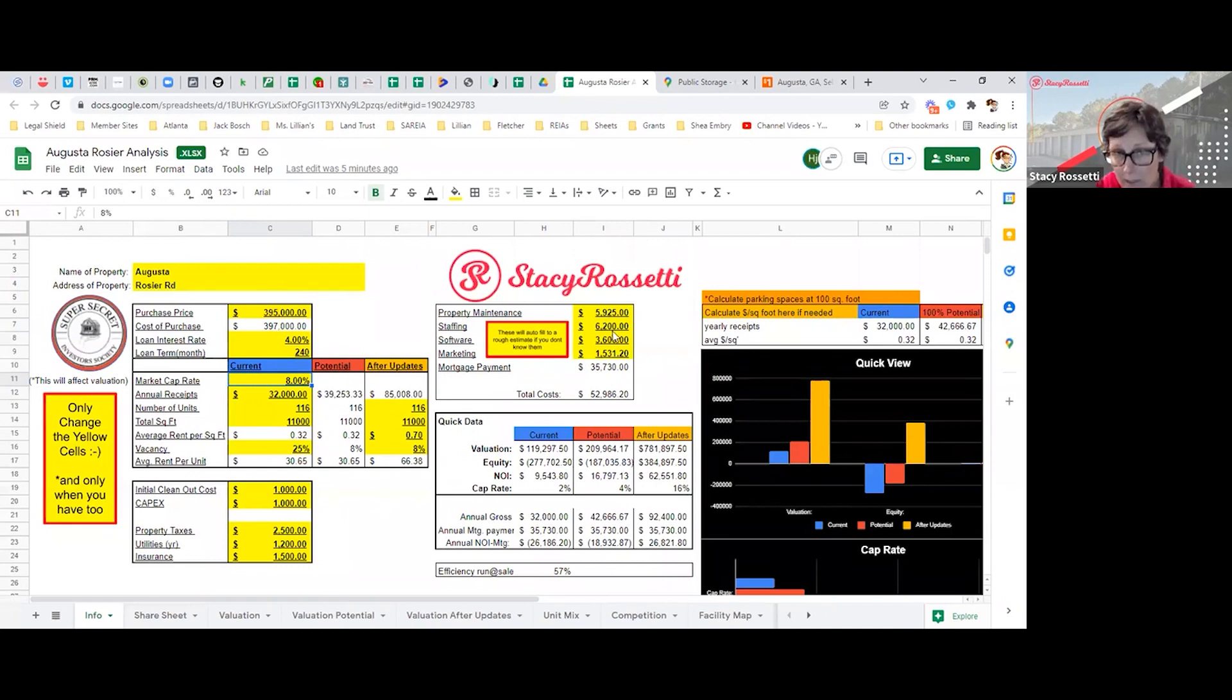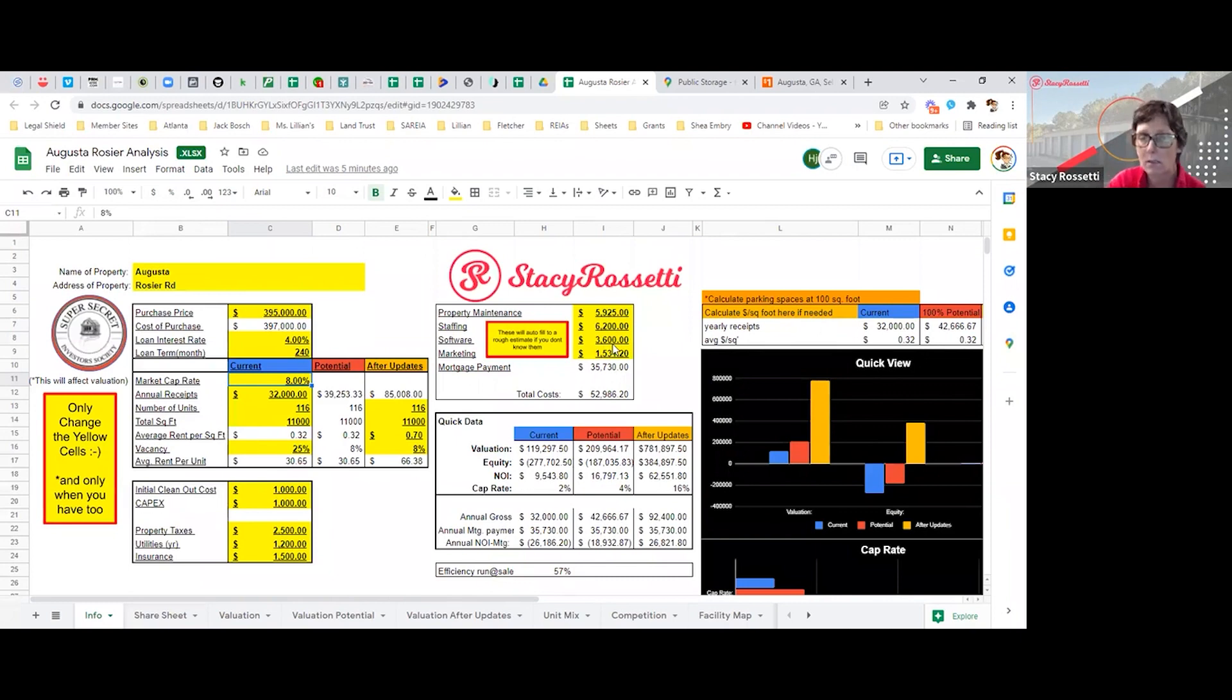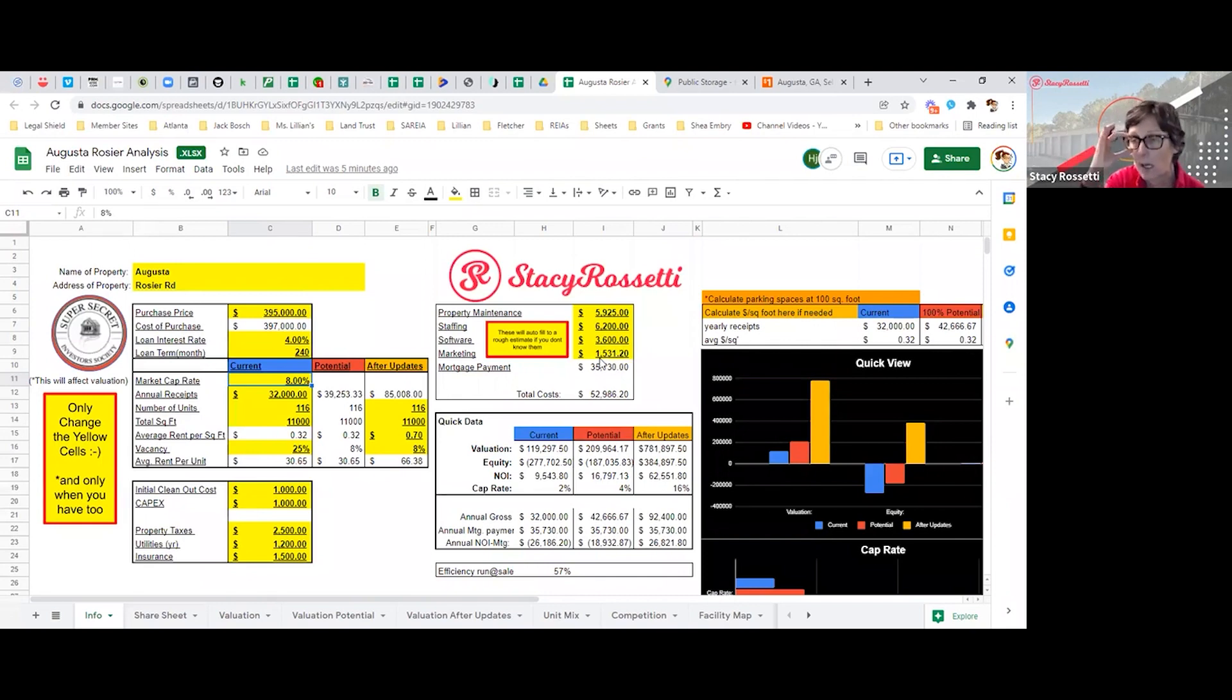The staffing is for our office manager and our phone person, which are two separate people in our company. The software is the property management software, and the marketing is how much you're going to charge in a year to get your leads and lease up. So we're giving ourselves a little bit of money for that as well.